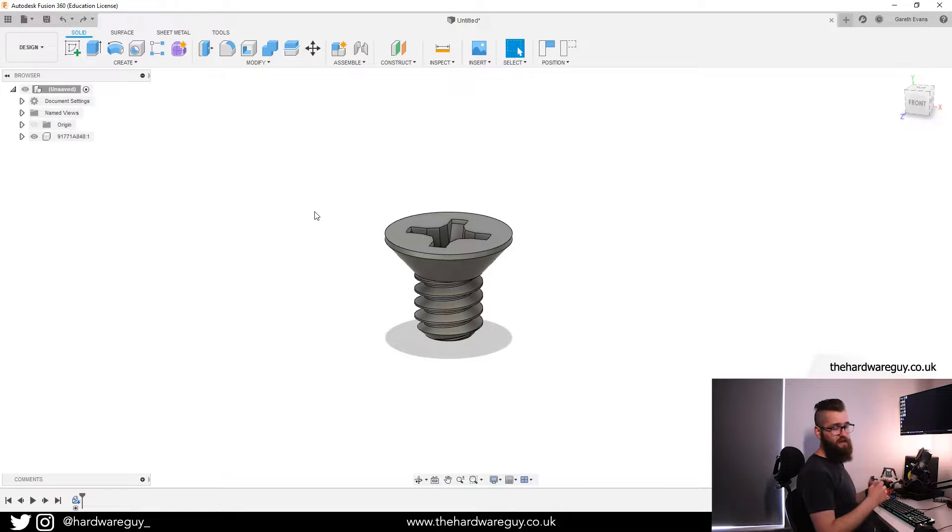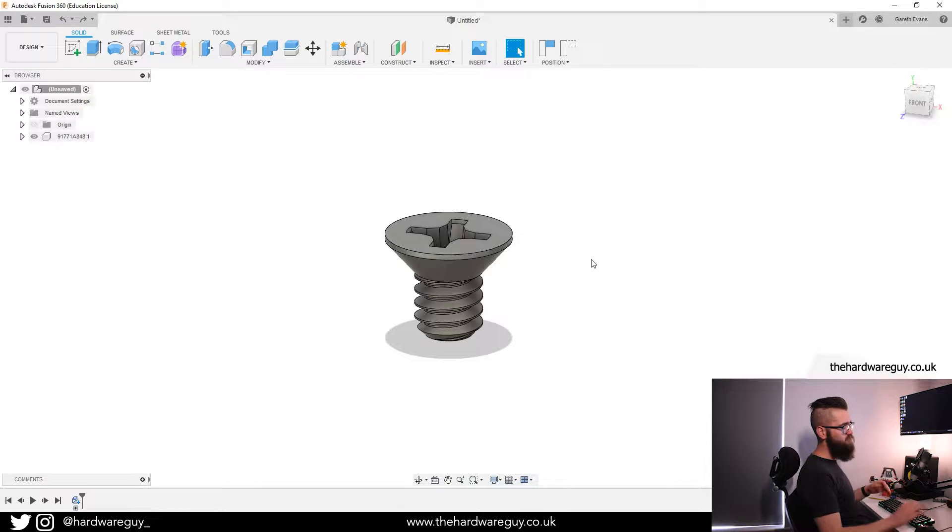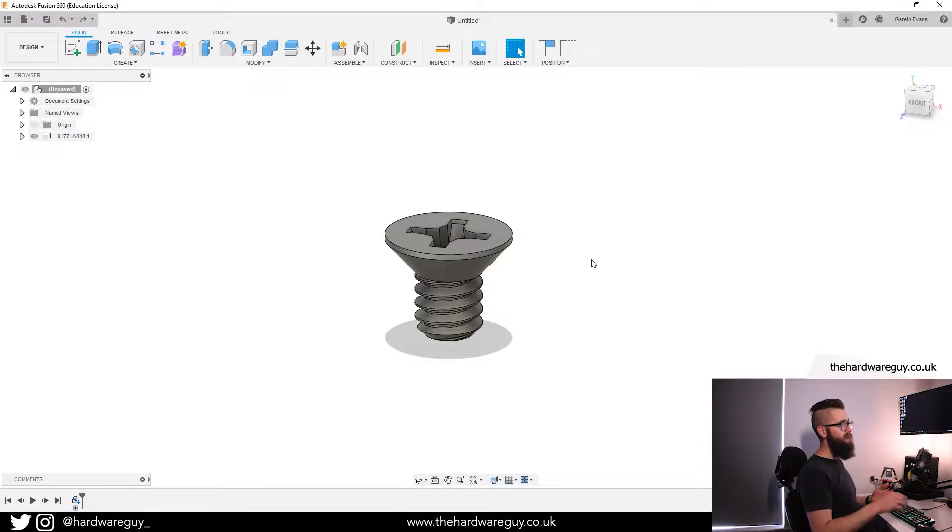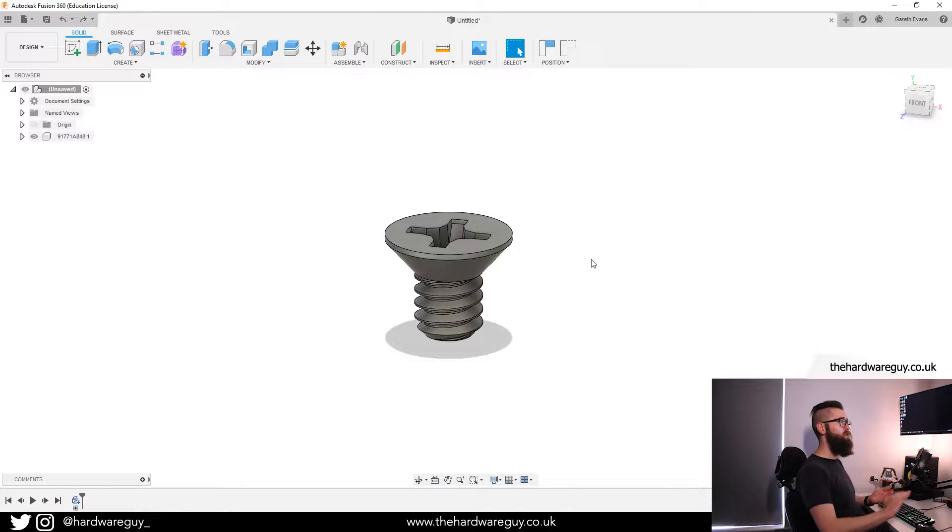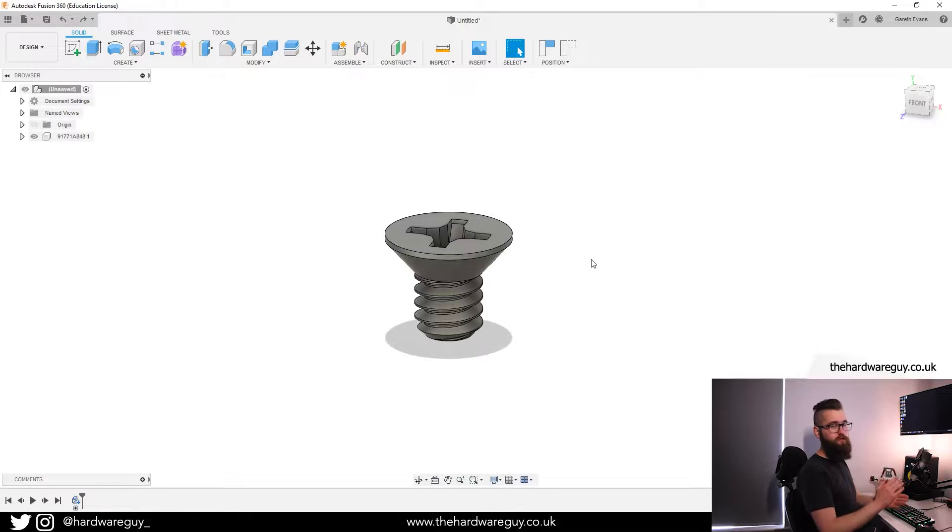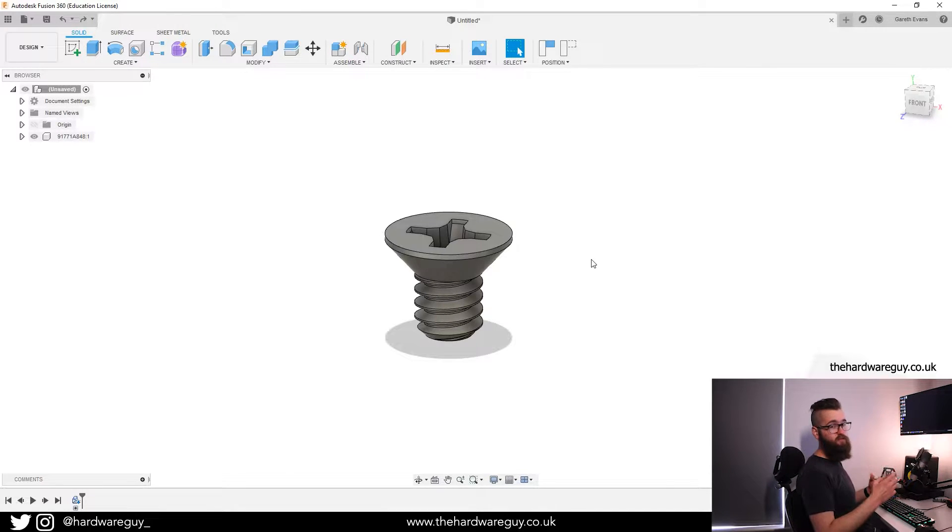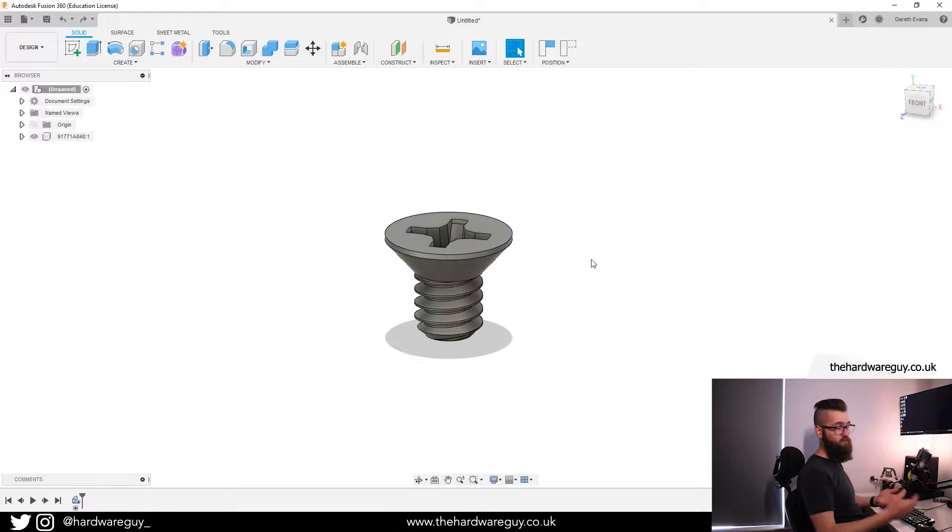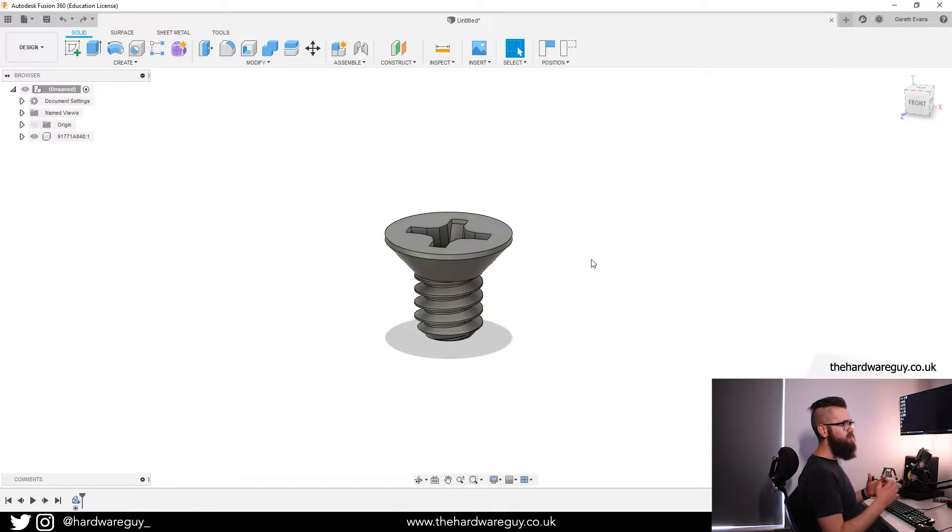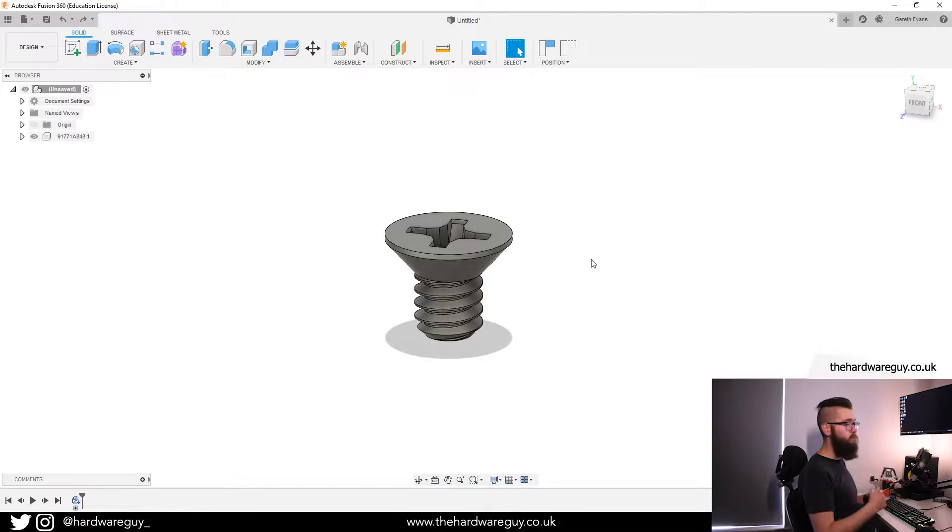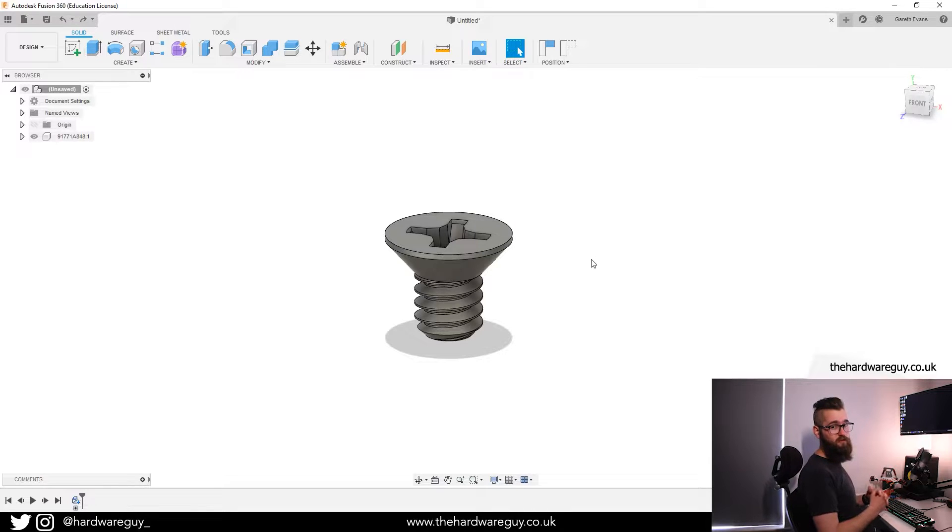For those of you that don't know, a flathead screw basically allows you to screw into something and have the head of the screw flush with whatever the surface is that you're screwing into. But in order for that to work, you also need the countersunk hole on whatever surface you're screwing into, and what I'm going to do today is show you how you can create that hole using the simple extrusion feature in Fusion 360.